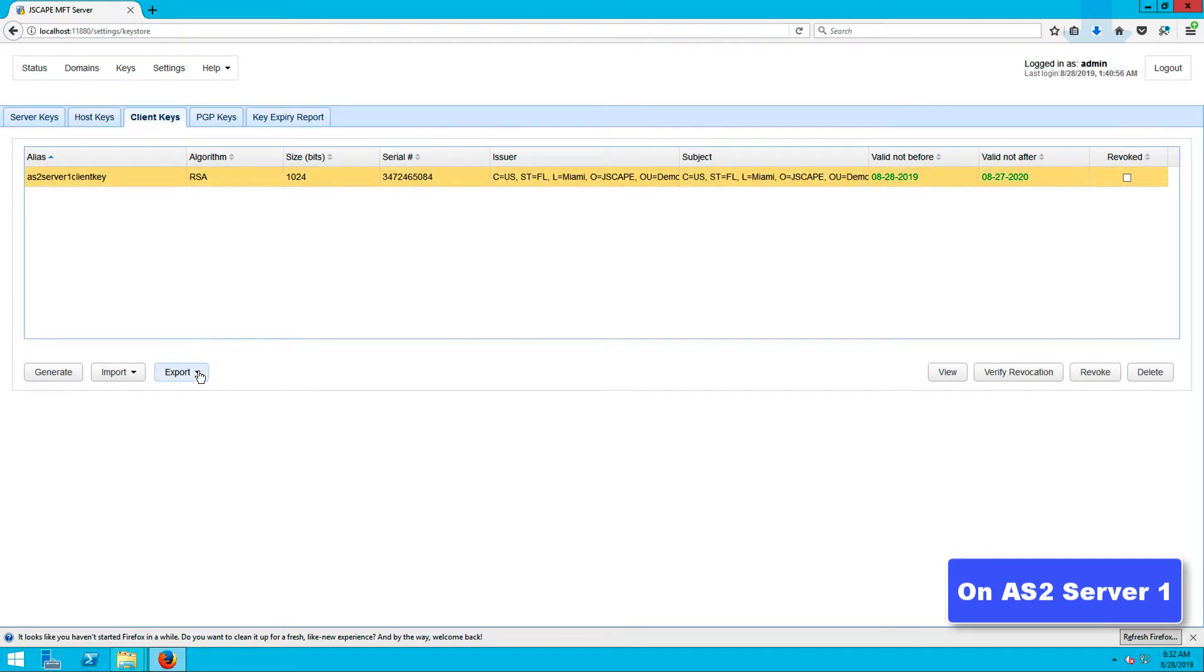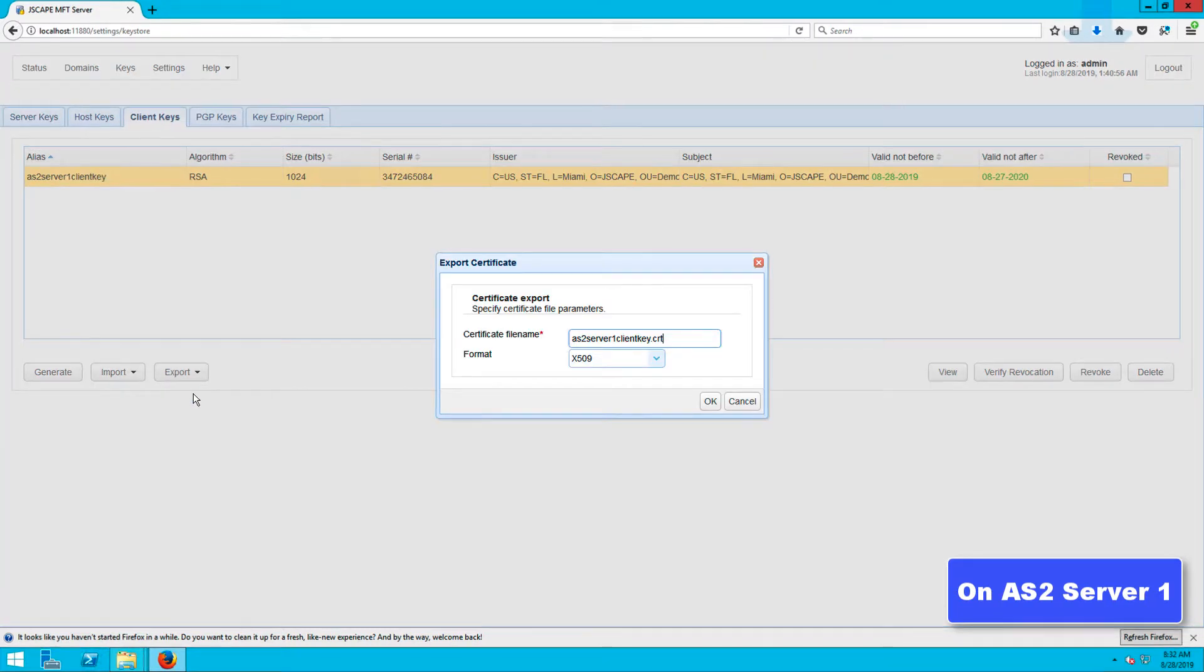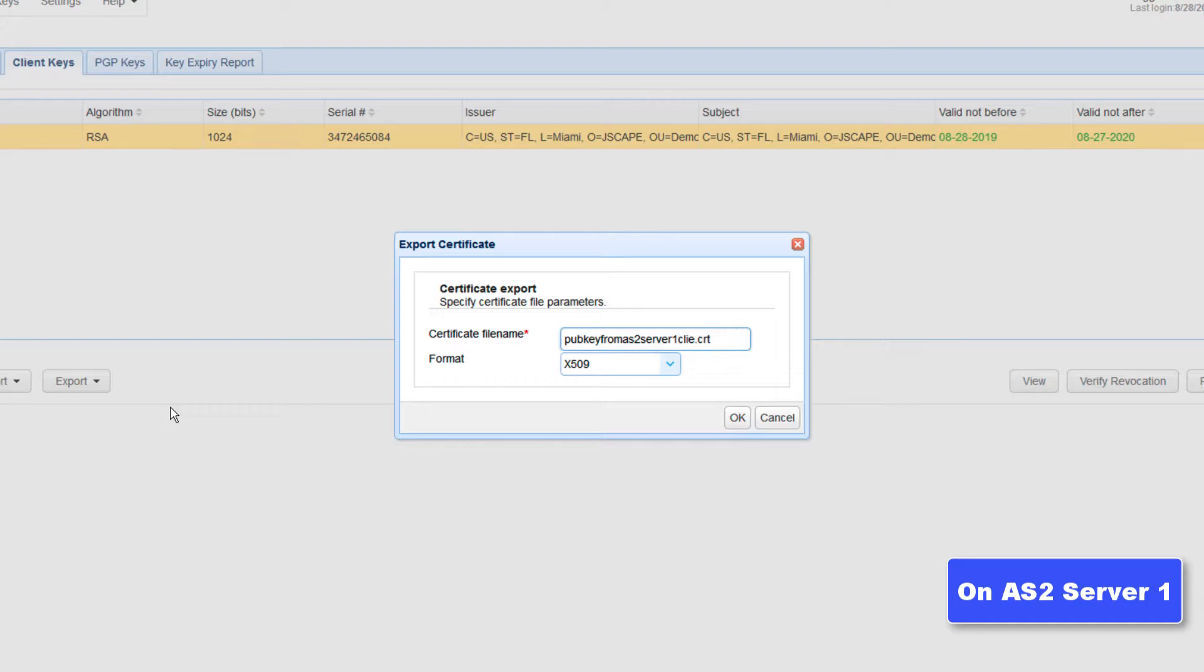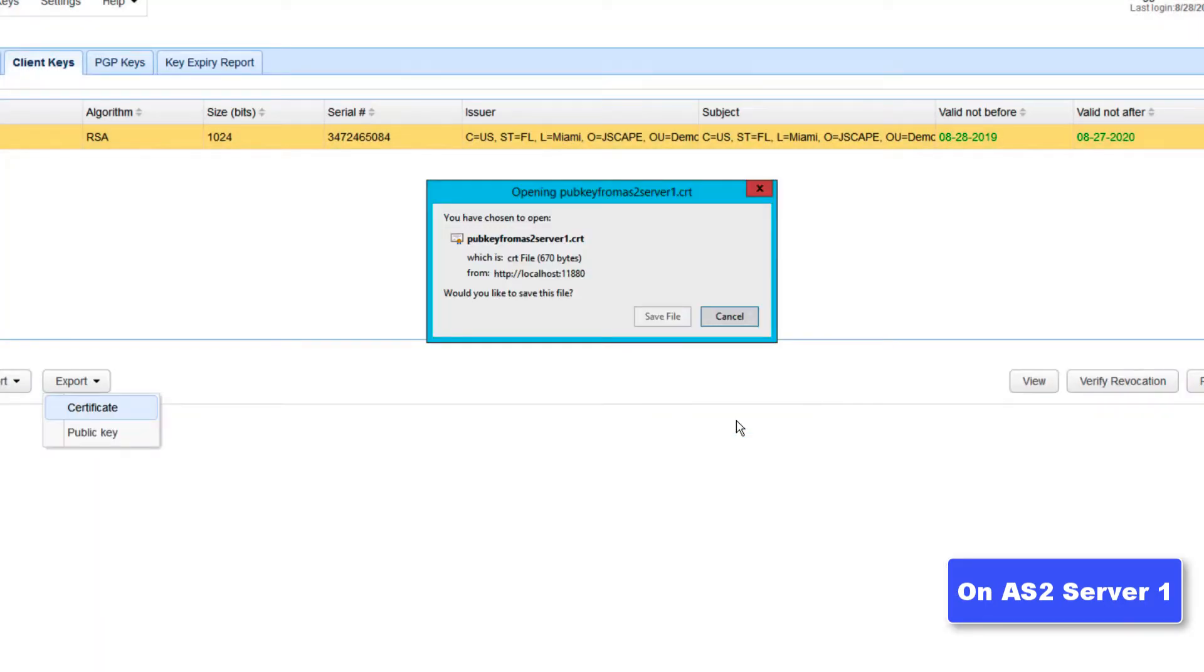Click export and then click certificate. As soon as the export certificate dialog appears, specify a file name or just keep the one generated for you, and then select a certificate format. You'll want it to be in X.509. Click OK when done.